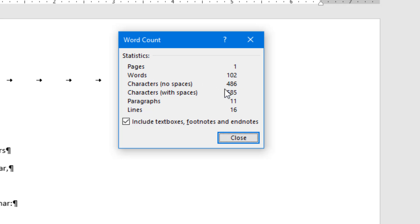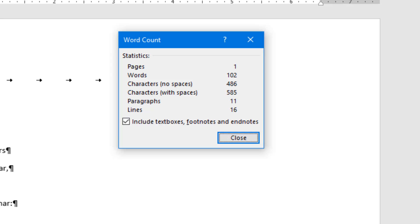It also shows how many characters you have in this document: 486 without spaces, and if you include spaces it becomes 585 — that is 99 spaces between all these words. And then you have 11 paragraphs and 16 lines.